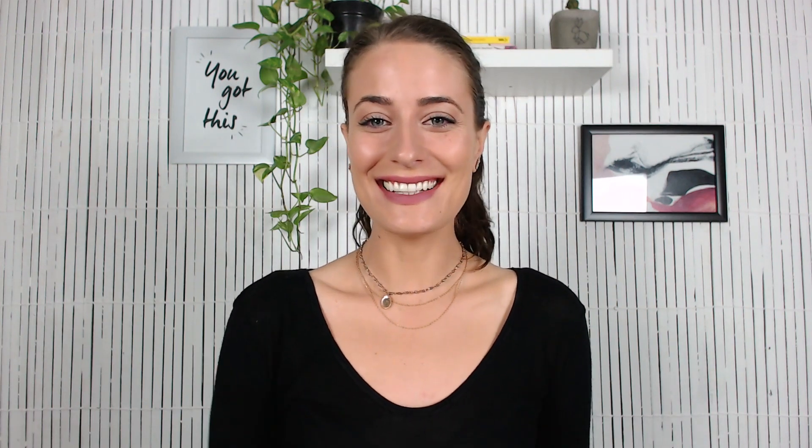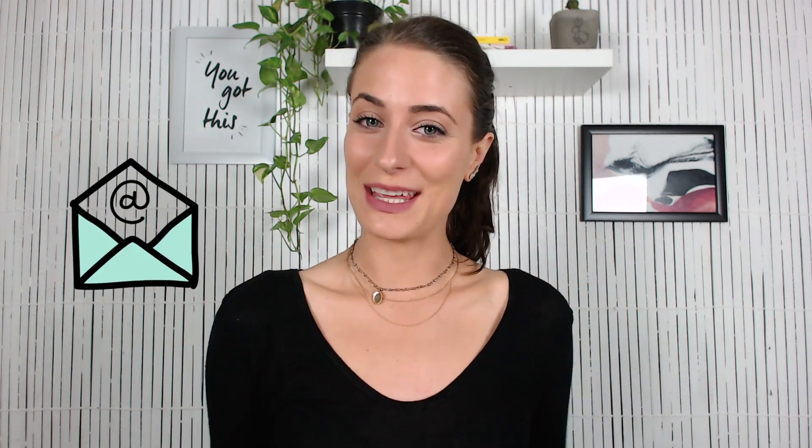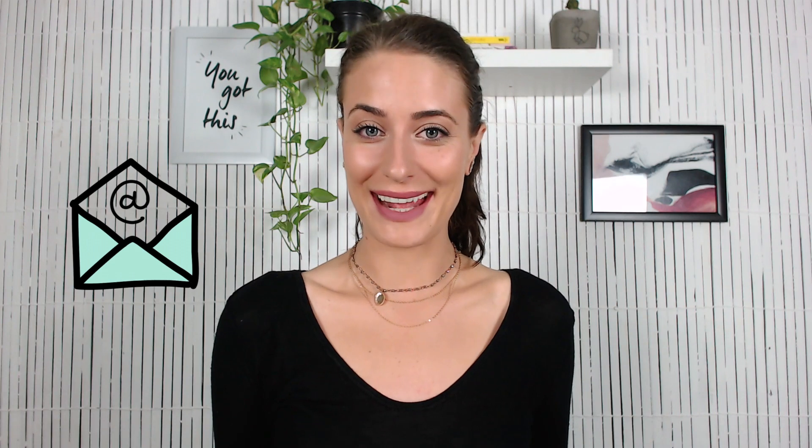Hey guys, welcome back to my channel. In today's video I wanted to talk to you about something brand new which has recently hit Squarespace and that is email campaigns.